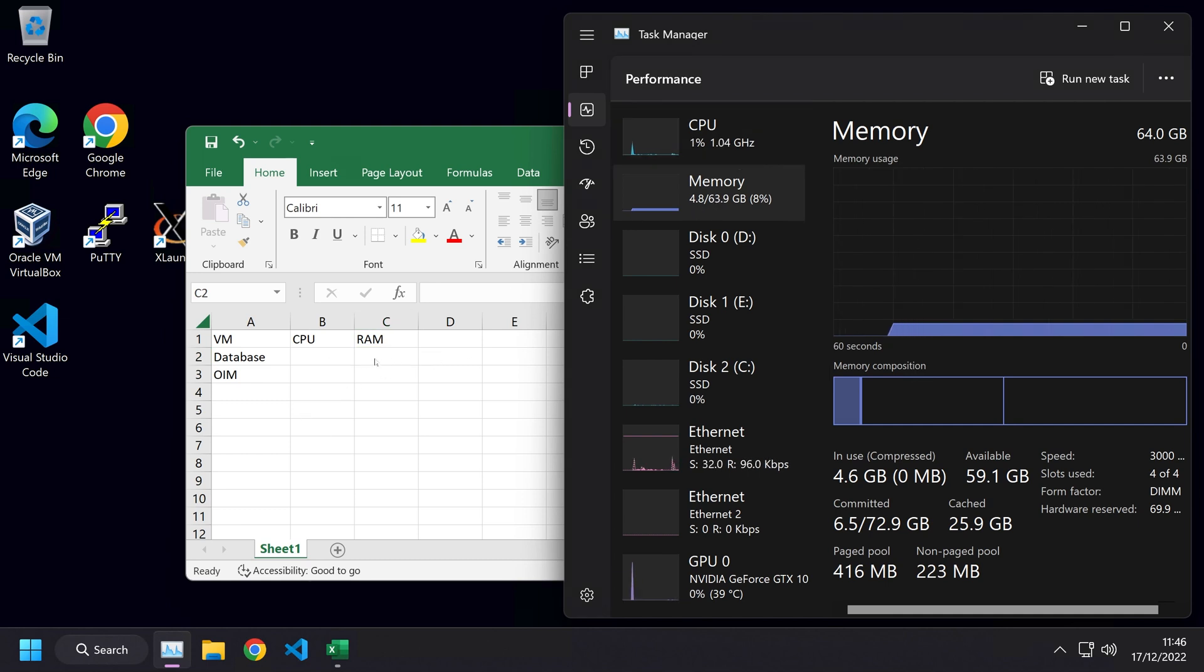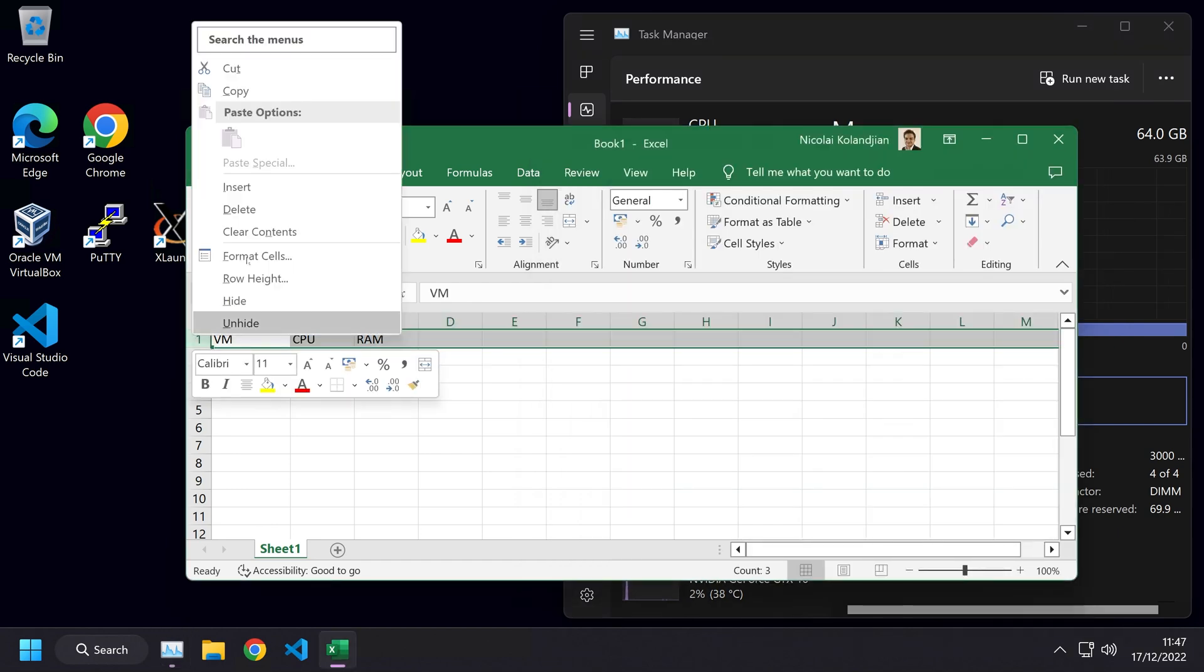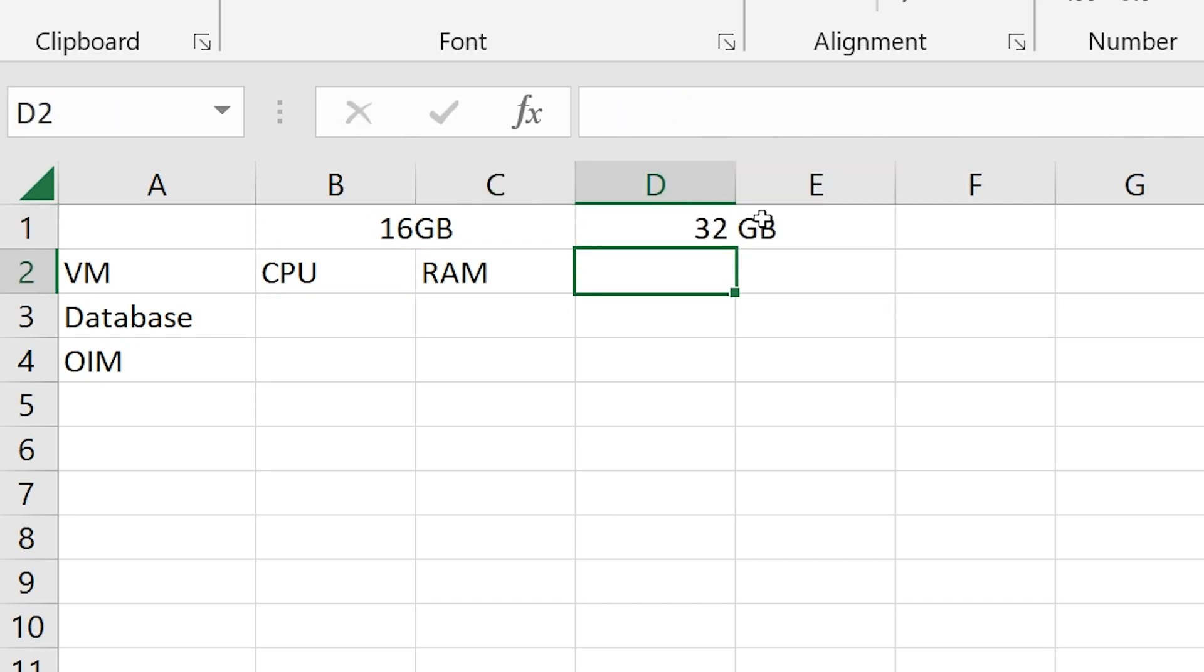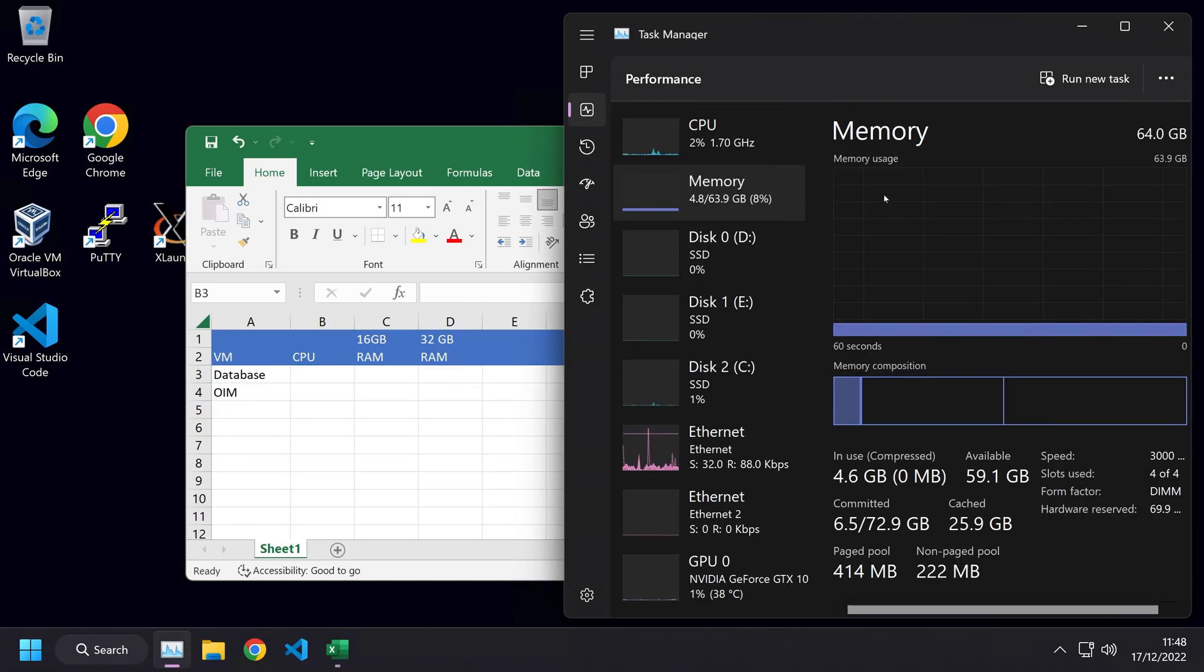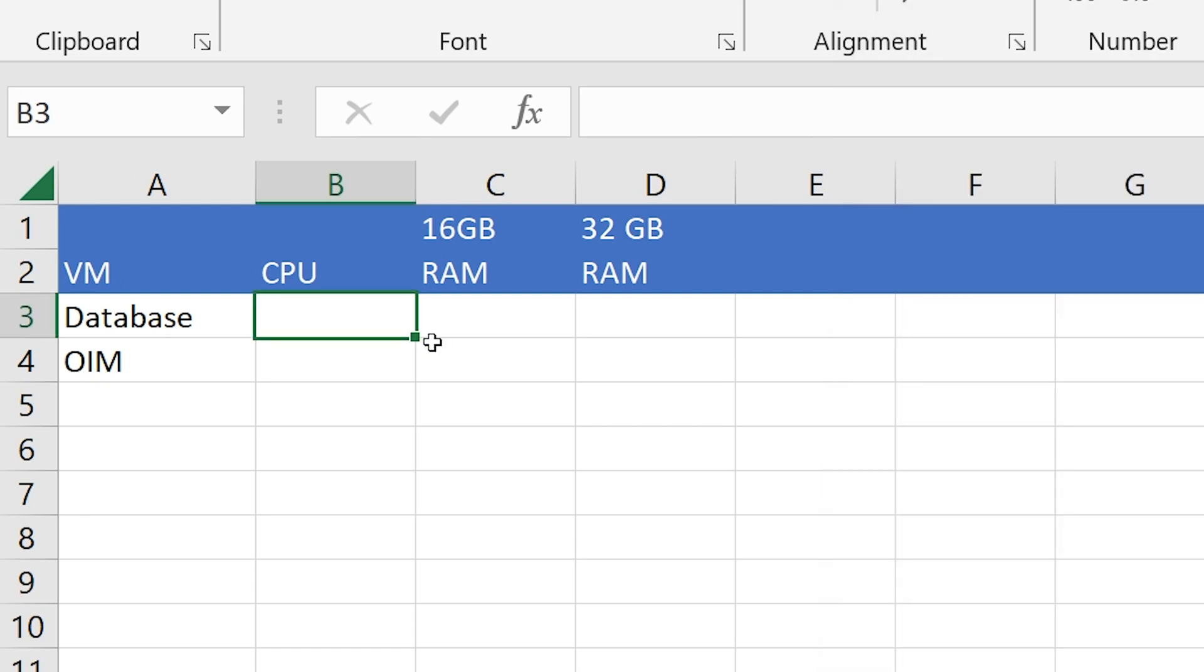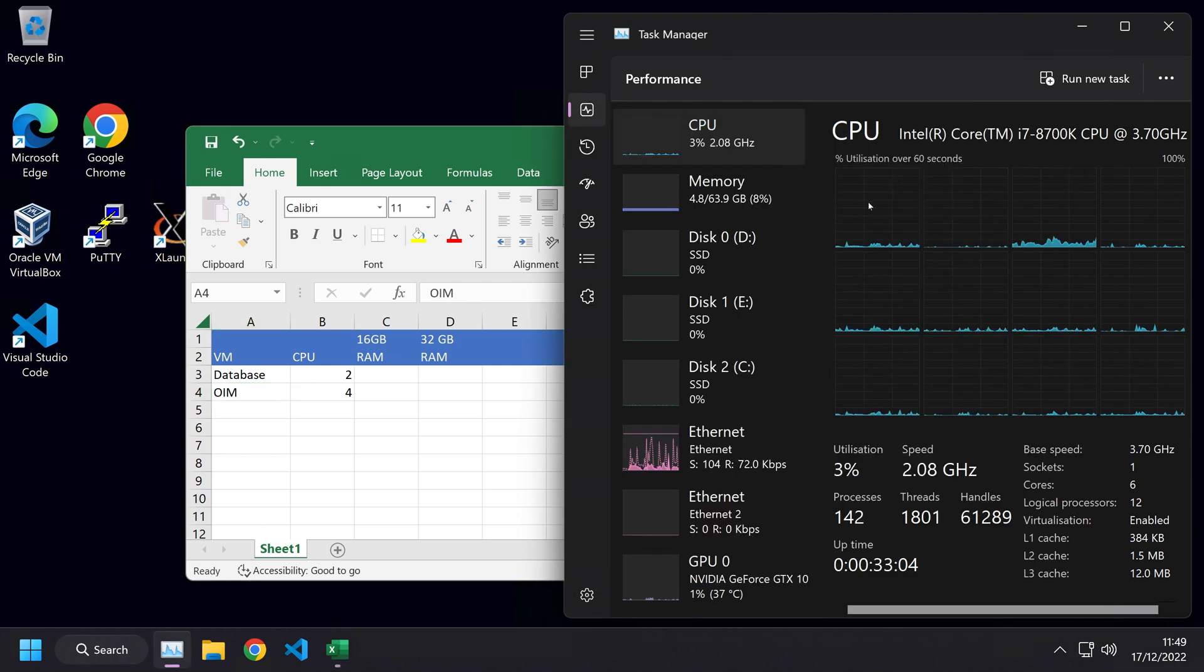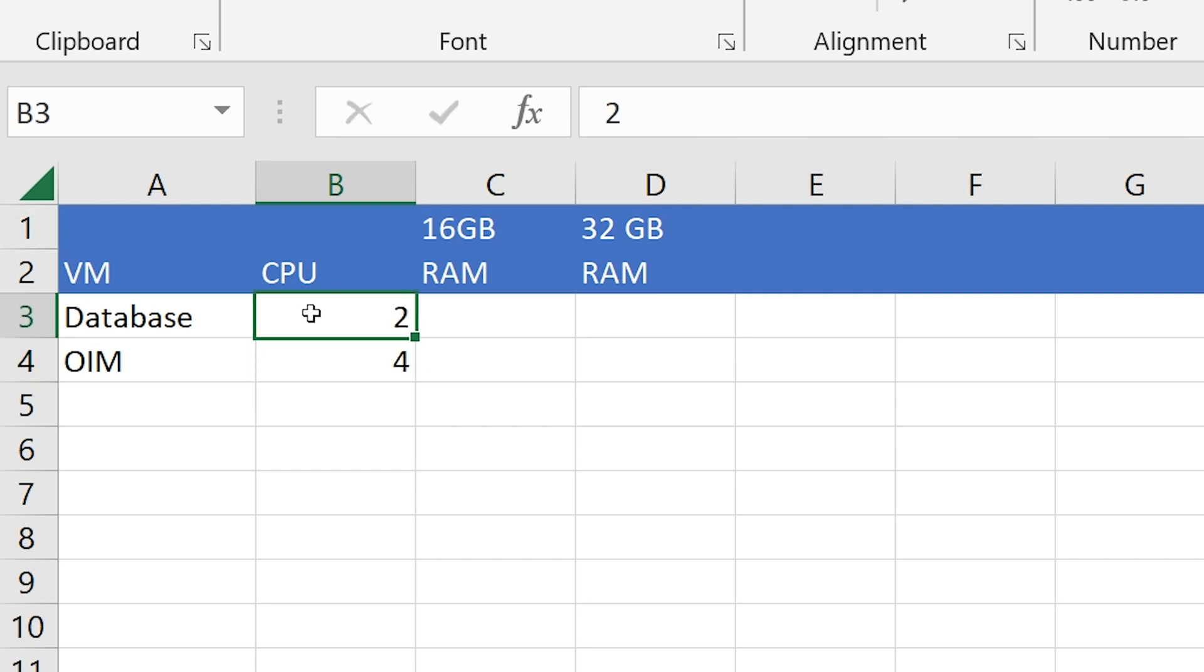Let's create a new tab. Let's call this one 16 gigabyte column and this one the 32 gigabyte column. For CPU, it's pretty much how many CPU cores do you have? I've got six and 12 threads. I'm just going to allocate two threads and four threads, leaving plenty of threads for my host machine to operate normally. But if you've only got four cores and four threads, then I would suggest you only do maybe one CPU for the database and one CPU for the OIM machine.